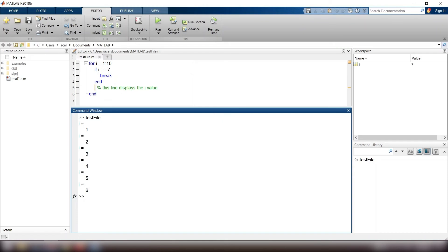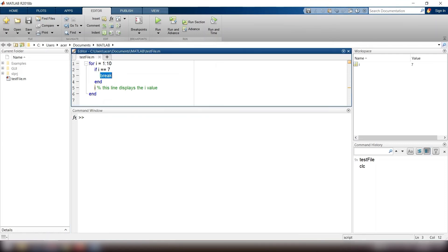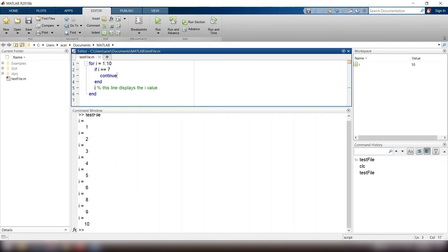Now this time I replace the break command with the continue command. You see the change in result. This command does not end the loop, but it takes us to the beginning of the loop. So when i equals 7, this line is not executed and we go to the beginning with i equals 8.